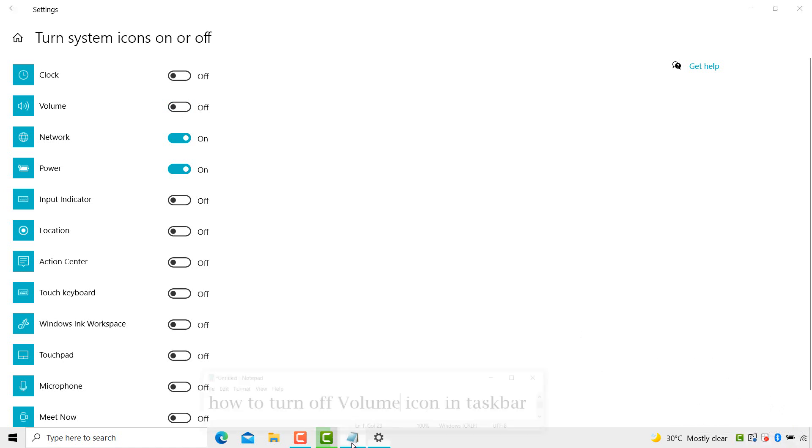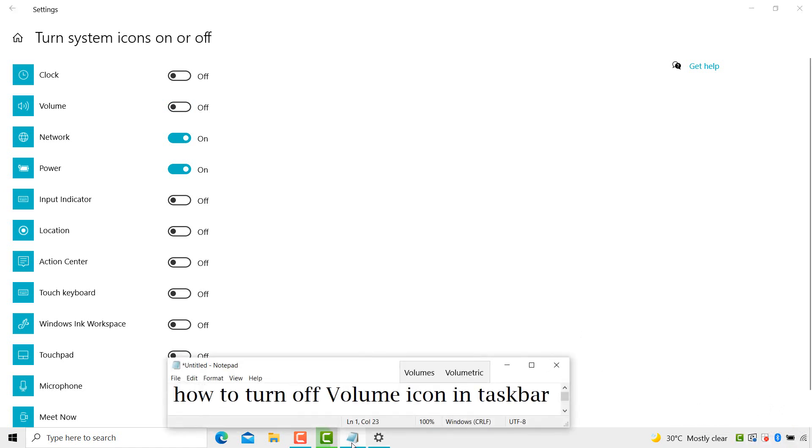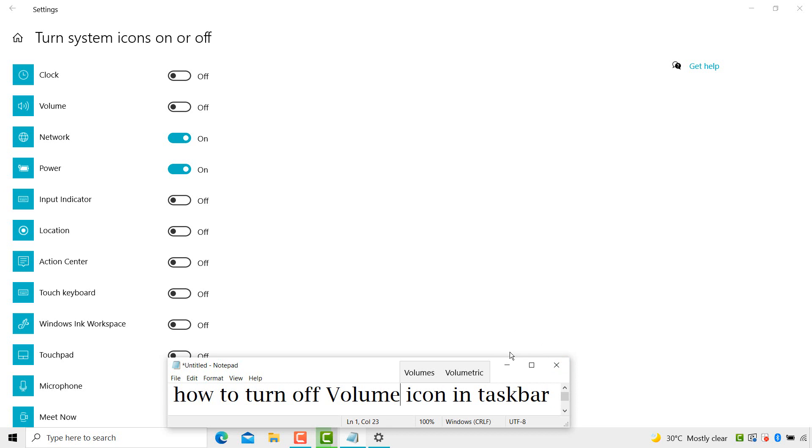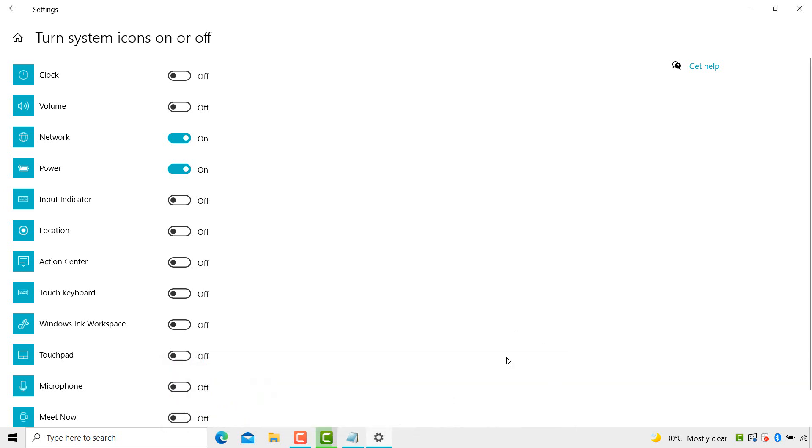This way guys we can turn off volume icon in taskbar. This is very easy and simple method. One or two steps we can turn off volume icon in taskbar. Please like, share, comment and subscribe my channel for latest updates. Please comment if this video was useful or not.